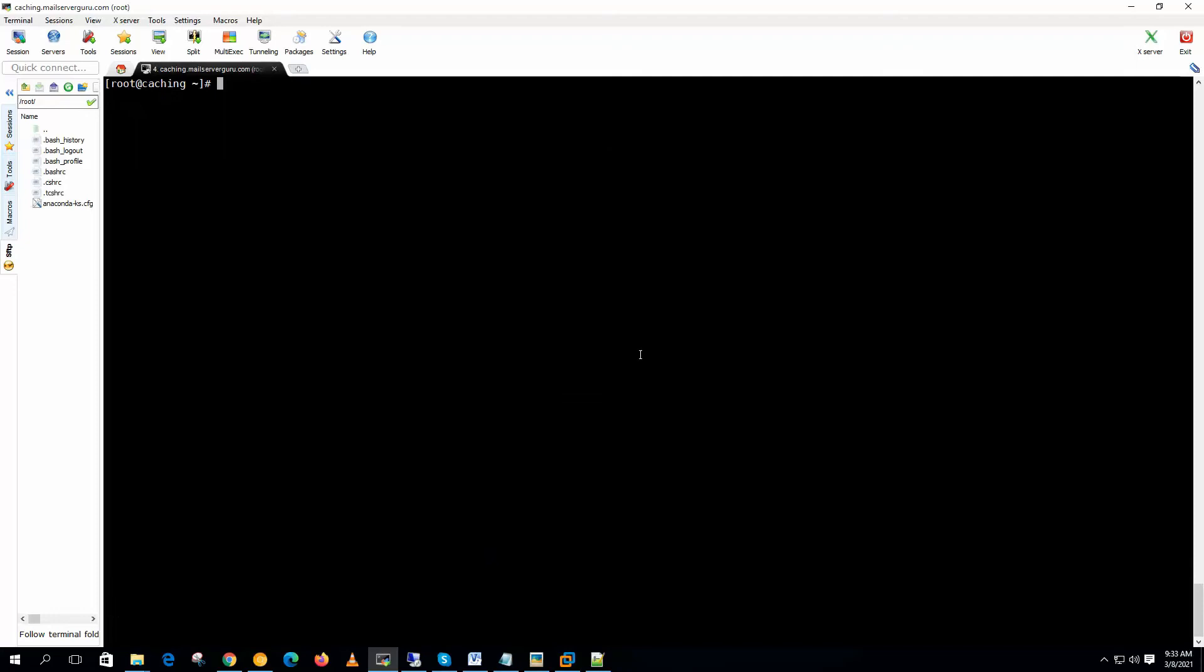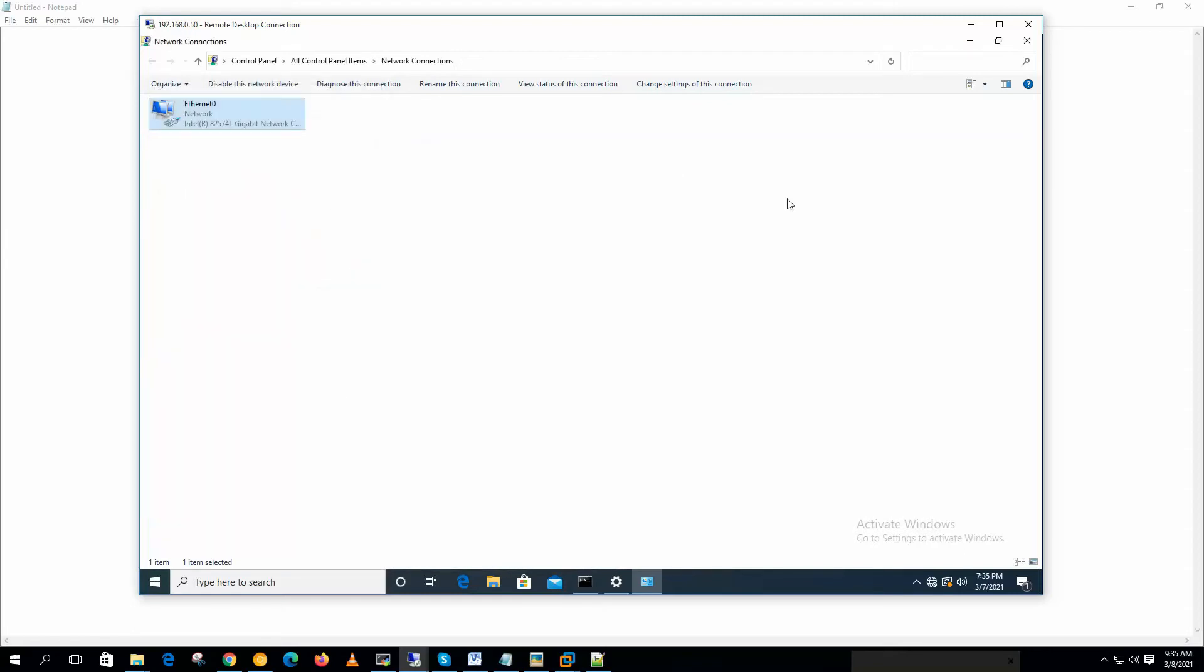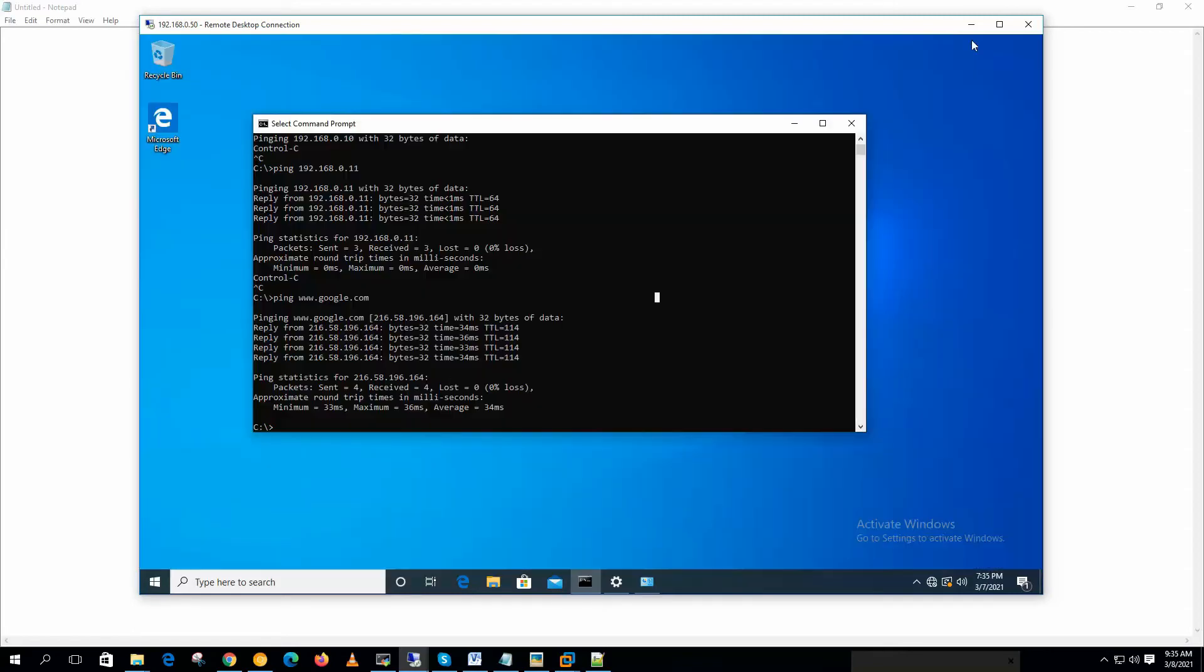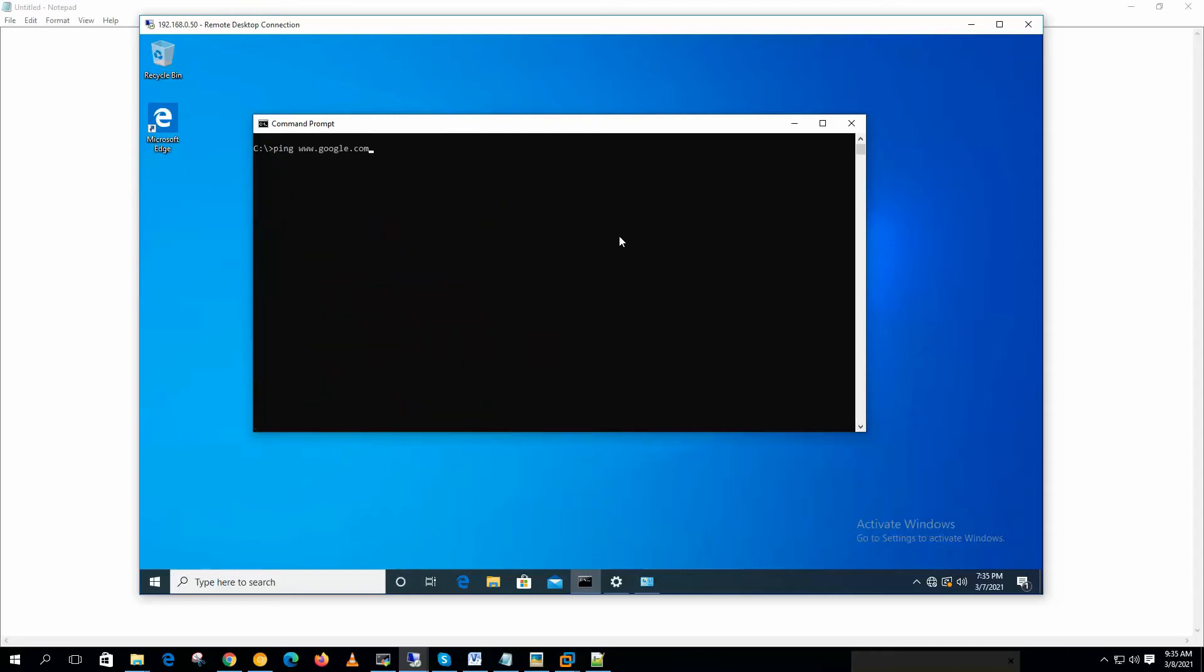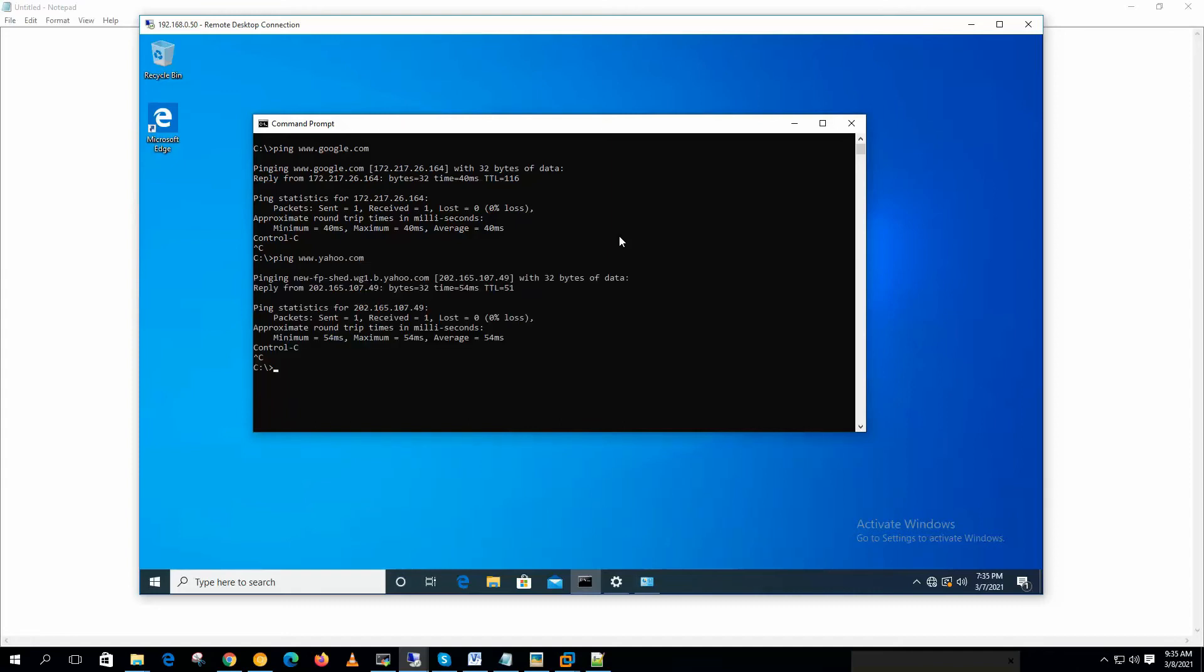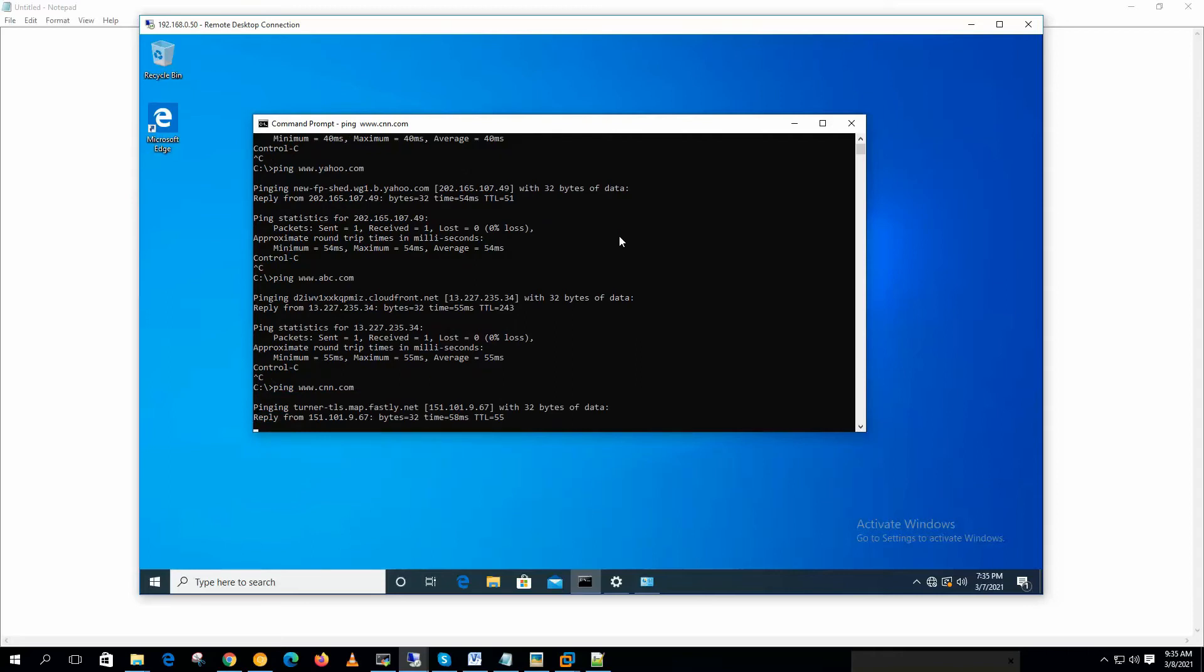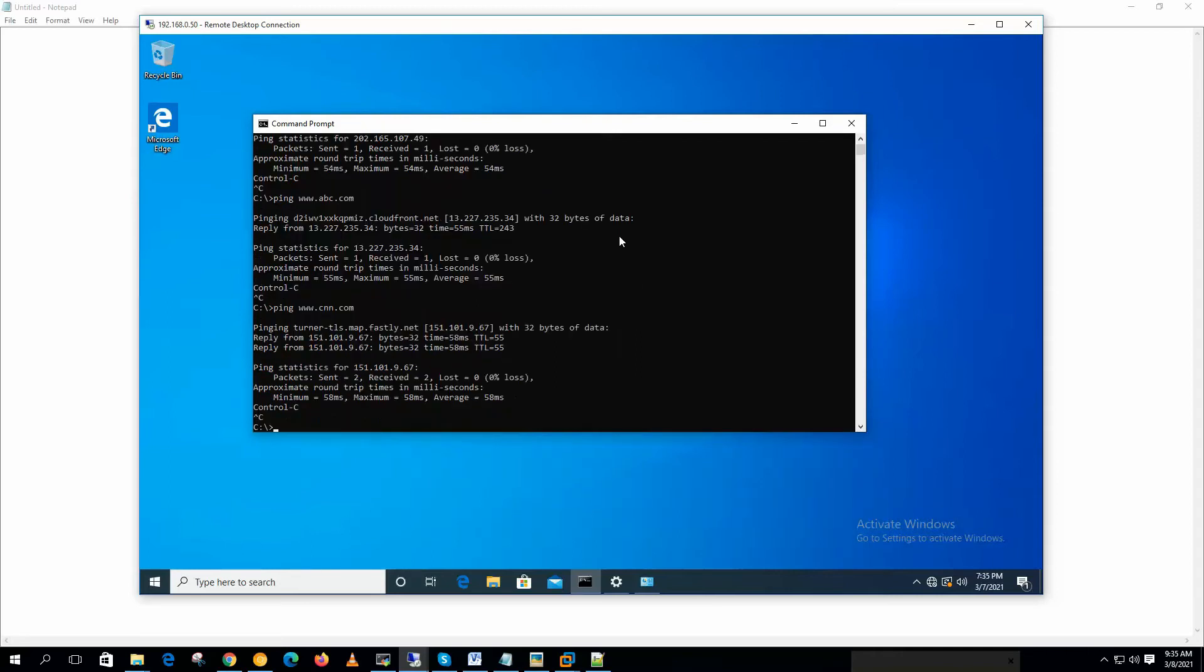Now let's open a Windows terminal and we will test the name resolution from the Windows client PC. Here on the client PC, as the preferred DNS server we set the caching only DNS IP 0.15. Now let's ping google.com. Yes. If we ping yahoo.com, it can resolve abc.com. Ping cnn.com. All the names it can resolve very easily.